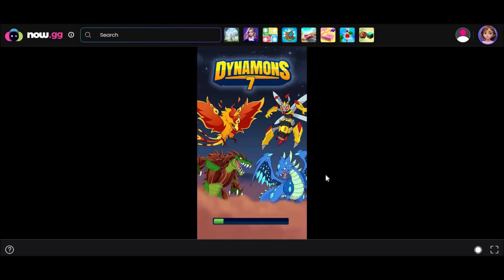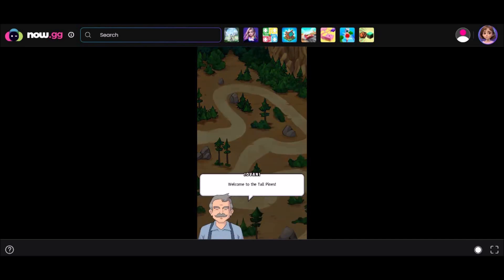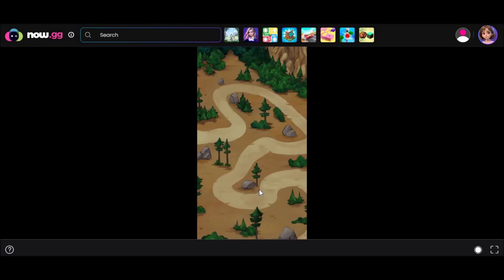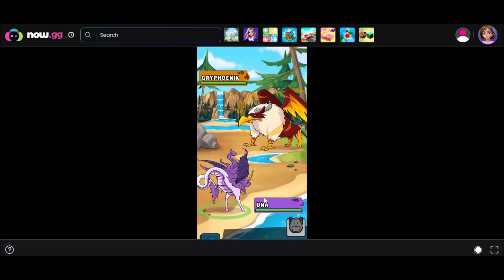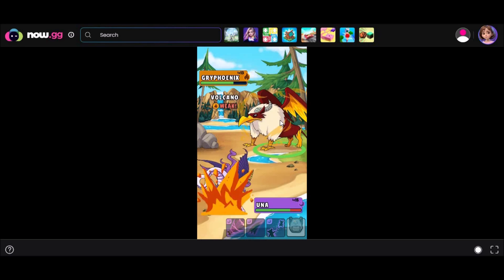Here is a step-by-step guide to access Roblox on a cloud gaming platform like Now.gg. Step 1: Go to Now.gg on your Chrome browser. Step 2: Search for Roblox or browse the game's category. Step 3: Click on the Roblox game you want to play. Step 4: Sign in with your Roblox account or create a new one. Step 5: Enjoy playing Roblox on your browser.